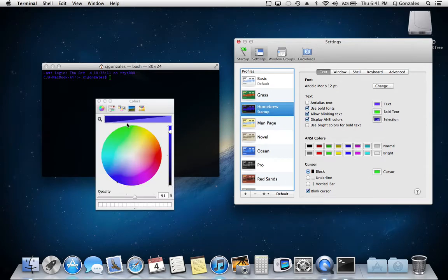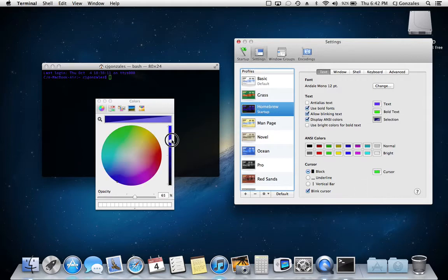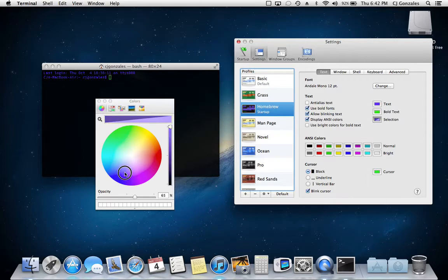And selection, just make it a little bit darker. Actually, we'll make it lighter, make it lighter right there.